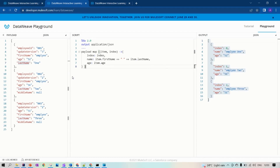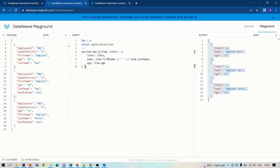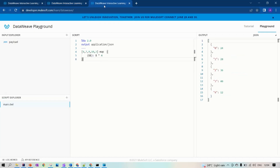In zeroth index: employee one, employee two, employee three, and so on. You are getting an array of employees with the necessary information. This is how you can use map to loop through the items of an array. You will have item and index available for your mapping.